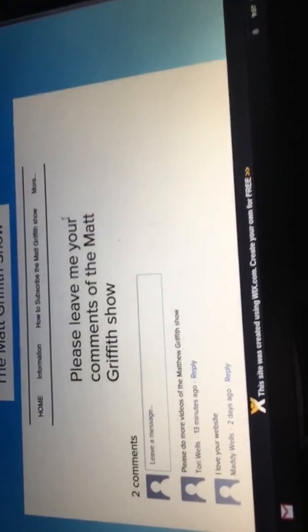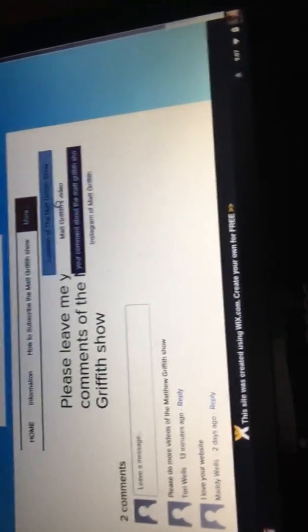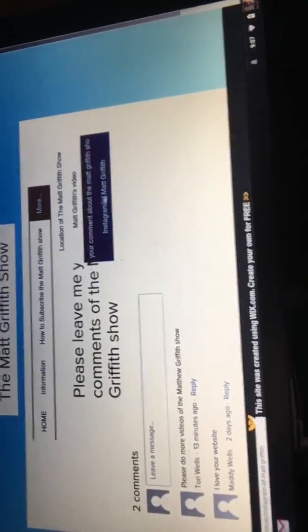Please leave your comments about the Mac Griffish show, and here's the Instagram of Mac Griffish. If you want to see something, you better check us out.